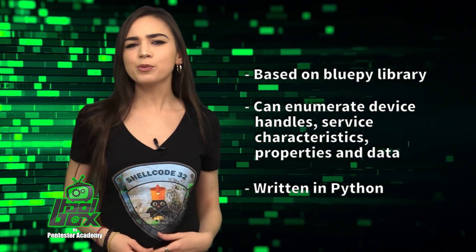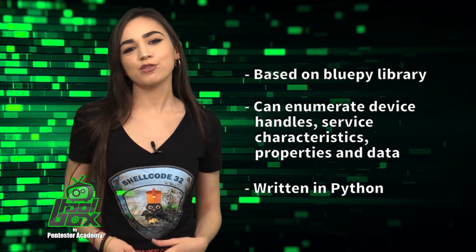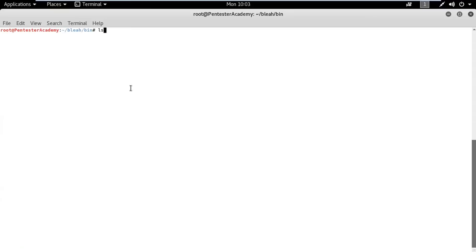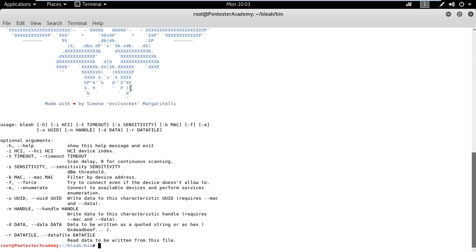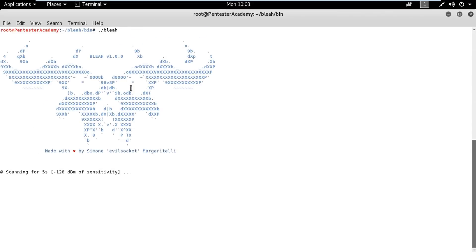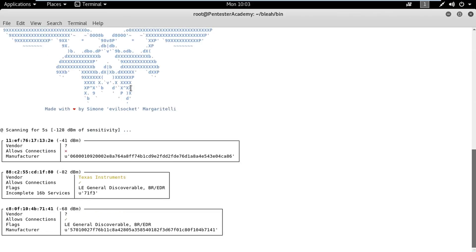You're probably wondering how to use this tool. Well, take a look at this great example. In this demo, we will learn how to enumerate a BLE device using the Blee tool. First, let's check the help option for Blee. If we run Blee without any arguments, it will find and list the nearby BLE devices.